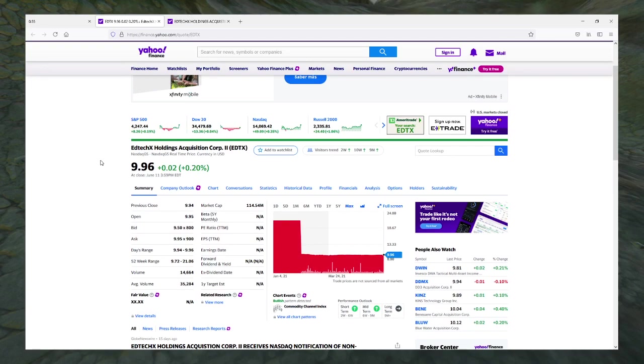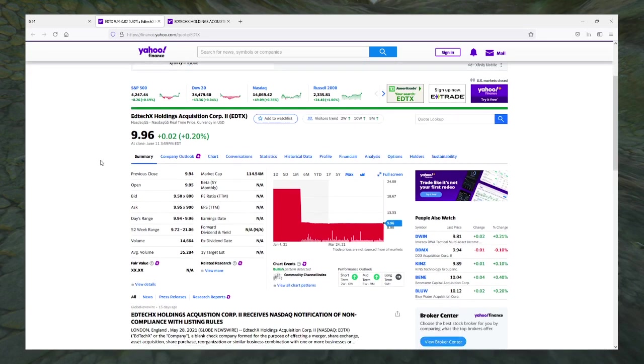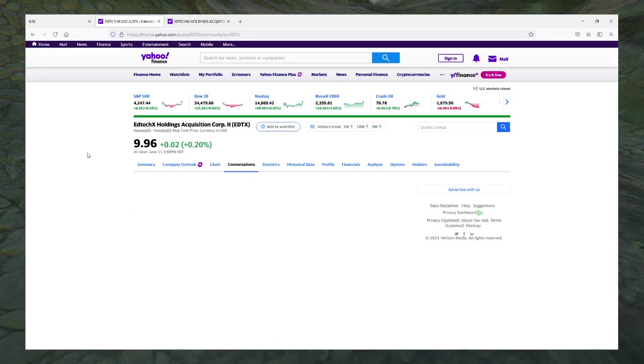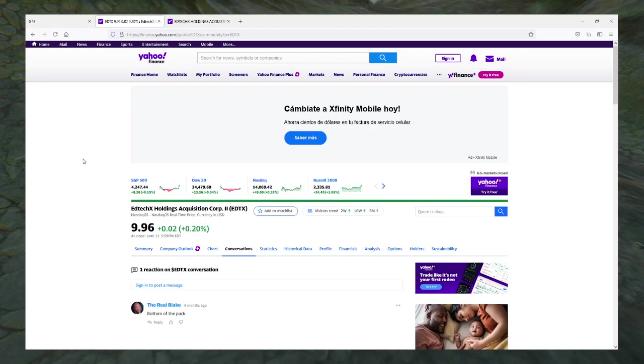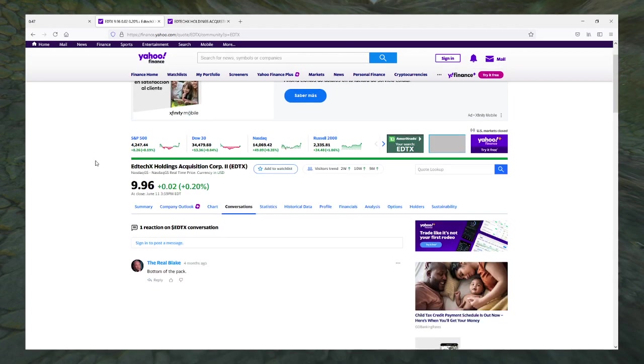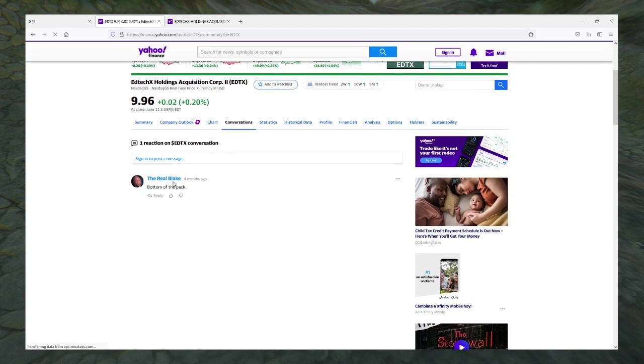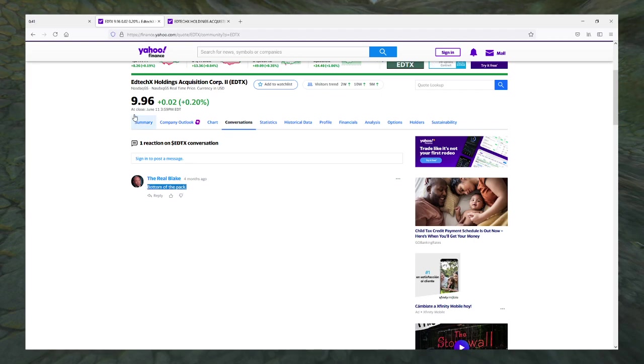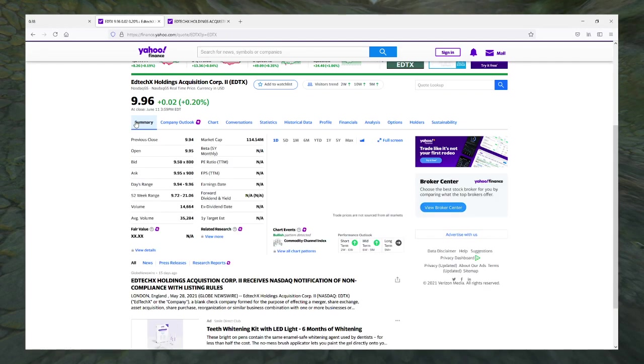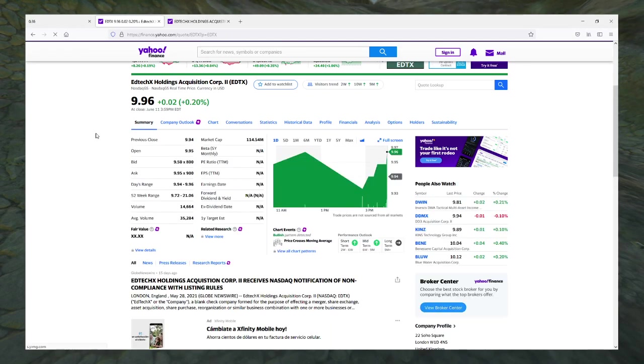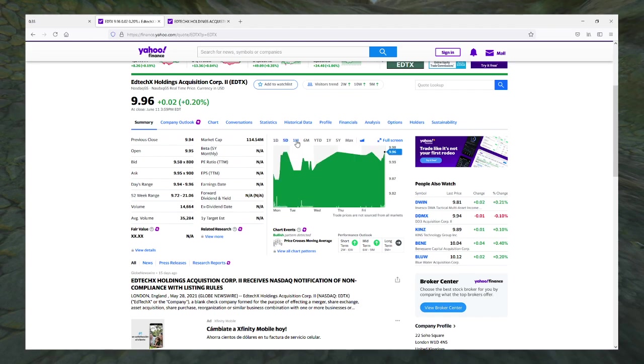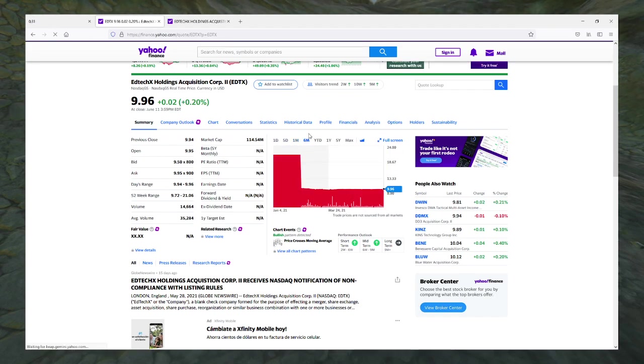I know that I usually give pre-announcement SPACs buys by default, but I kind of want to give this one a sell just because of how sketch it looks. I agree, the real bottom of the pack. I kind of want to give this a sell just because of how sketch it looks, or maybe a hold.